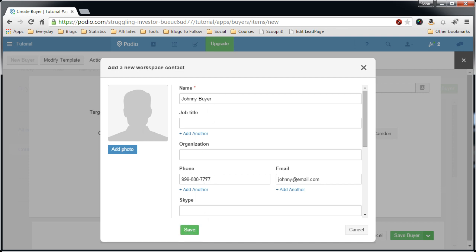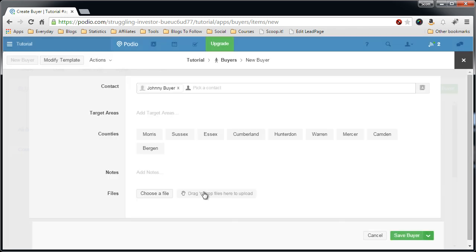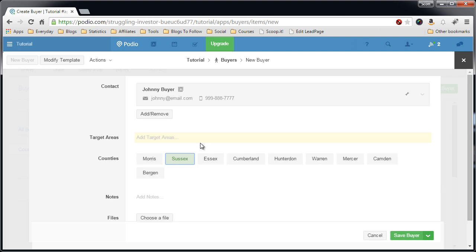So it's just the name, phone number, email address, which is the most important because at the end of the process we're going to auto-email this person the leads that come in. So let's save, and now we have to pick the counties that they work. Let's say Sussex, Cumberland, Warren.